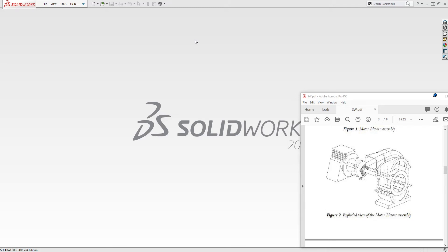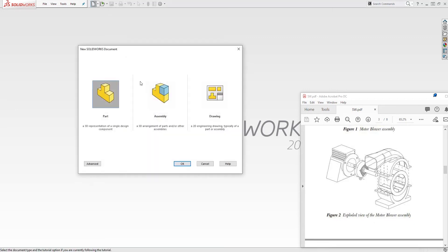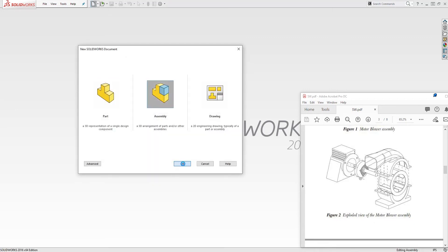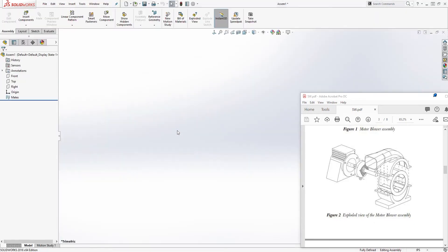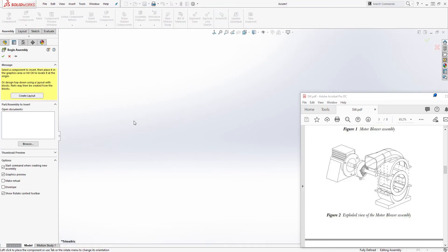Hello, welcome back to another tutorial. In this tutorial we are going to be creating our motor blower assembly. Let's start a new assembly file and click OK.